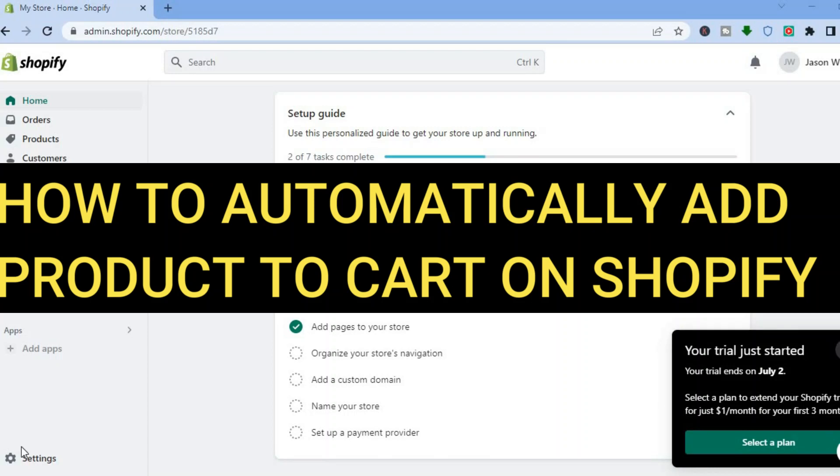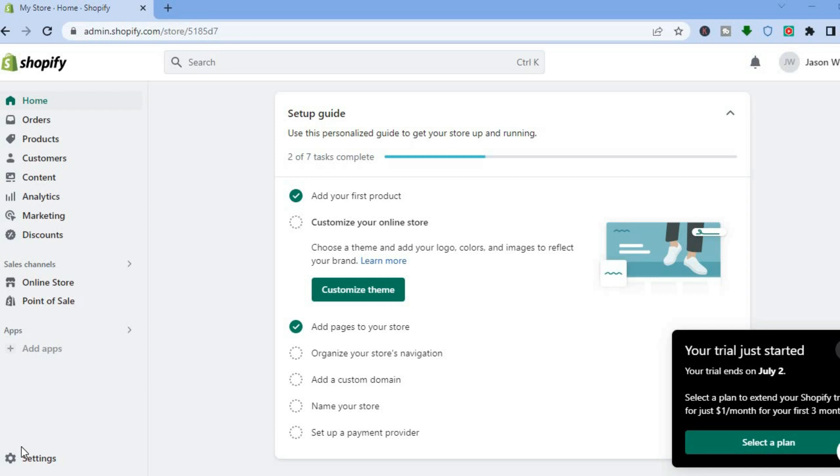Hello everyone, hope you're doing good. In this tutorial I'll be showing you how to automatically add products to cart on your Shopify store.